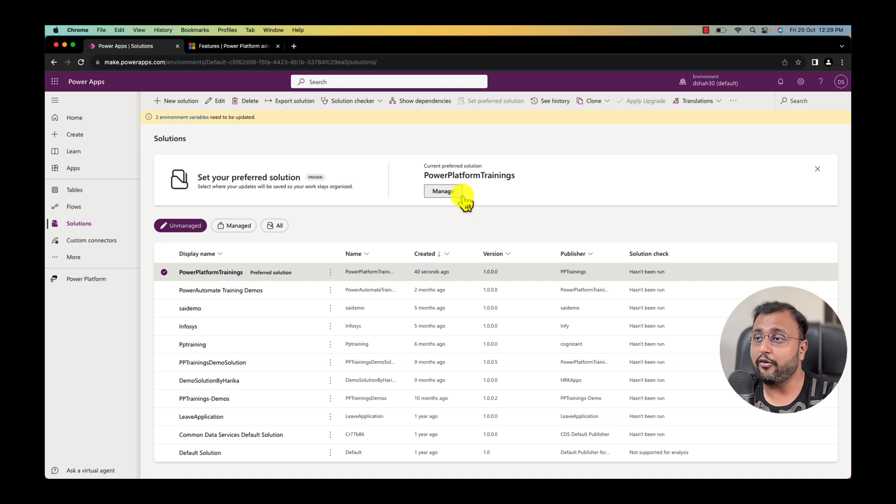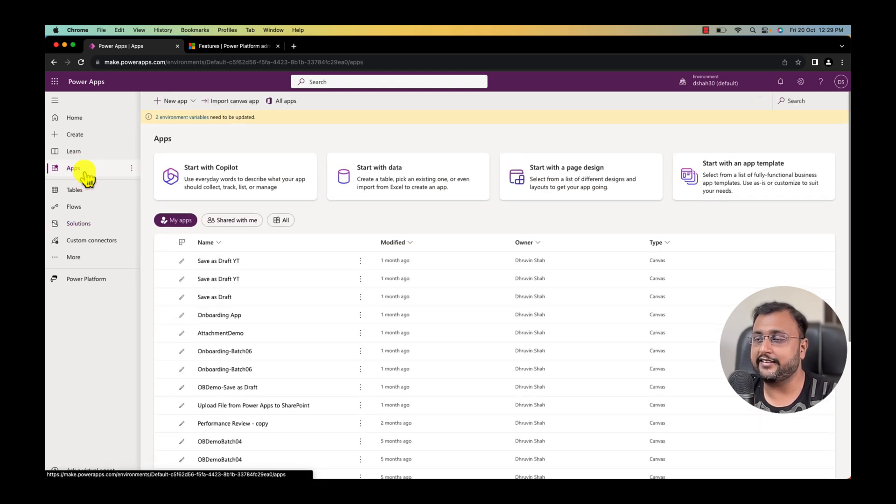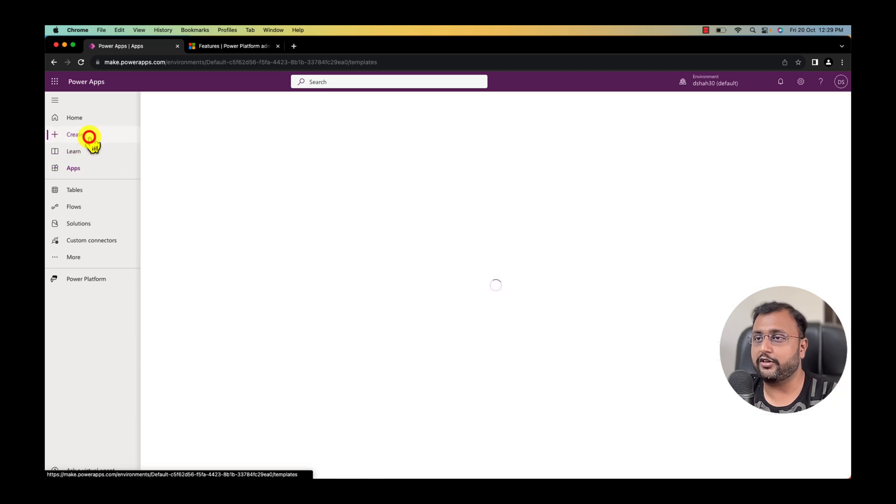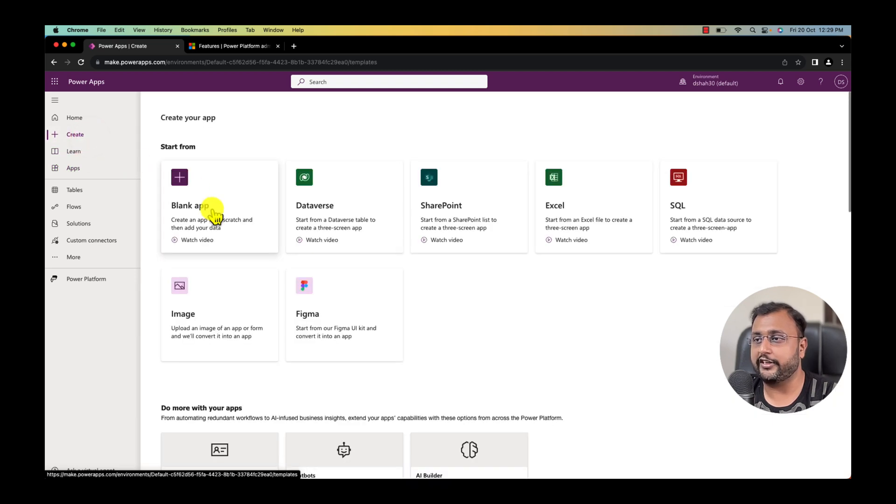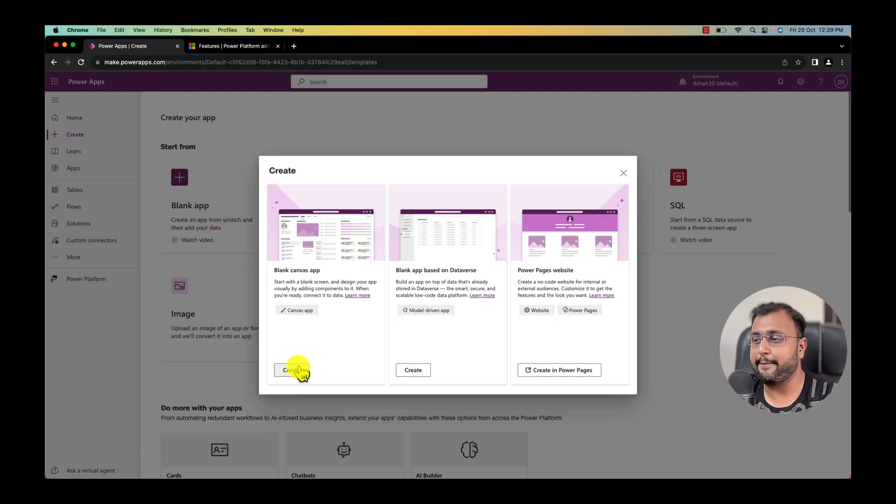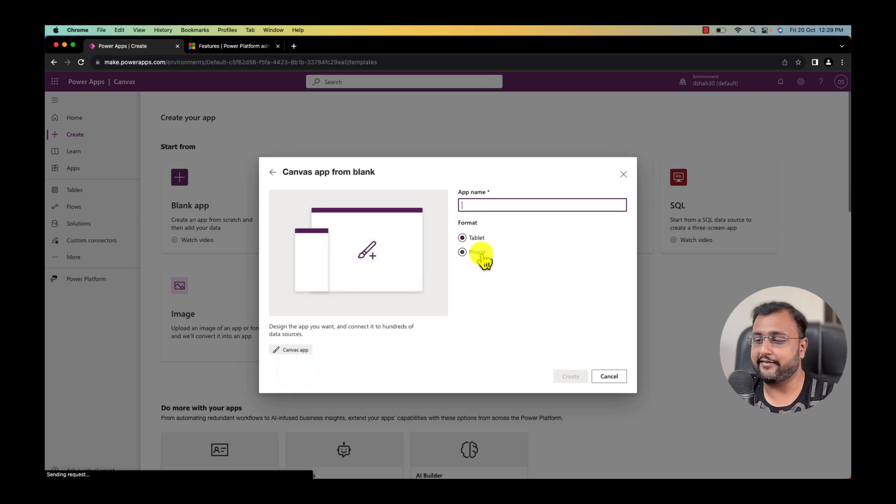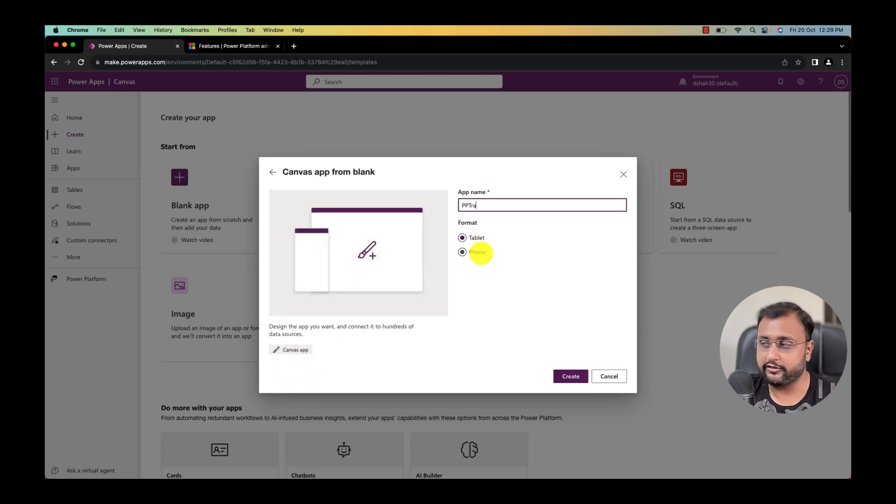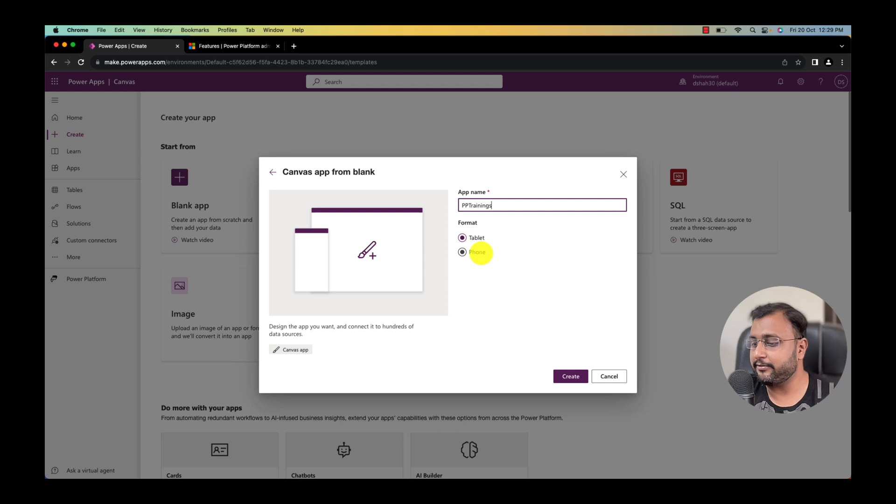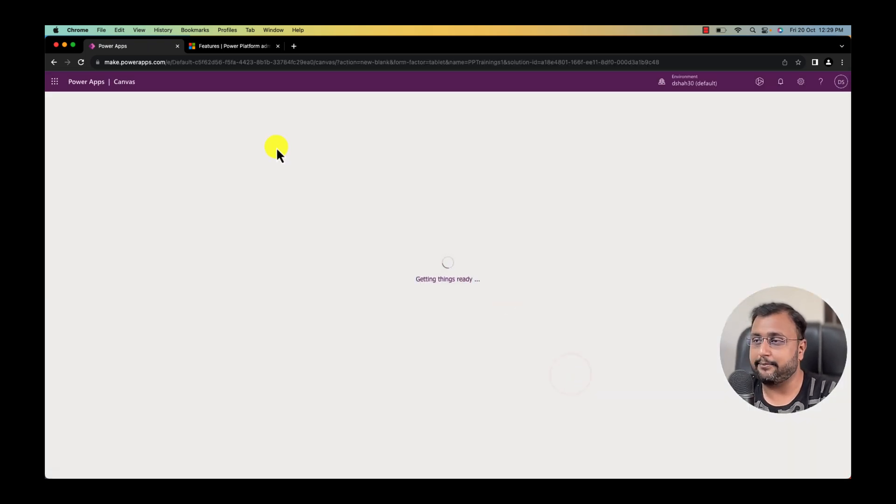Now let's do one thing. Let's create a new app and let's see where it is stored. I'm going to the create option over here and I'm going to the blank app and creating a blank canvas app. I'm providing my app name as Power Platform trainings one and let's create an app.